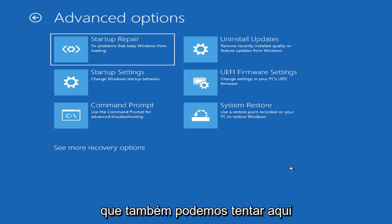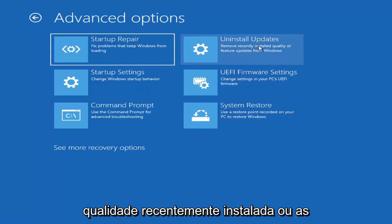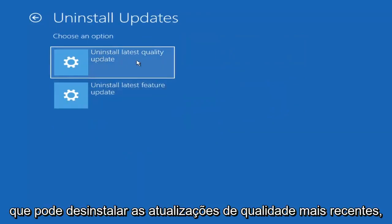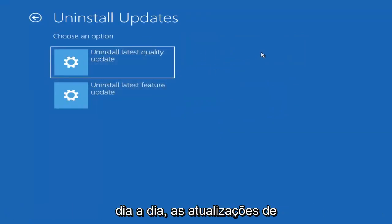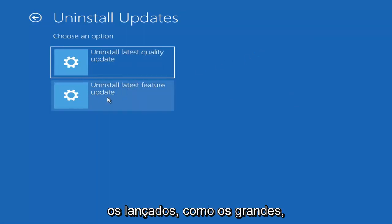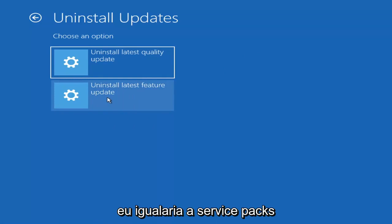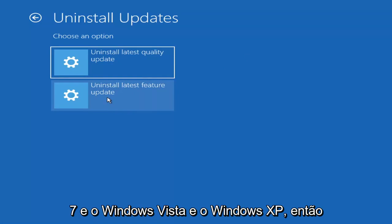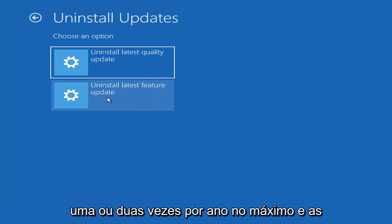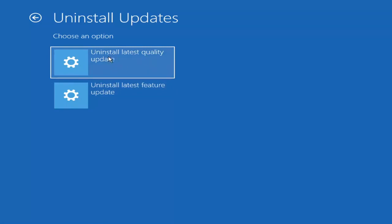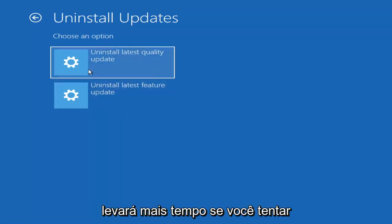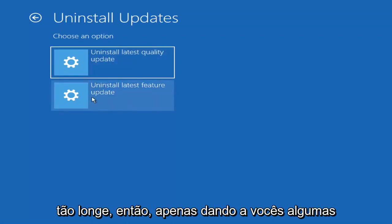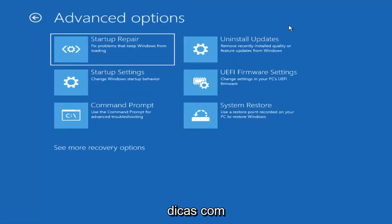Something else you can also try here is to uninstall updates — removing recently installed quality or feature updates from Windows. Quality updates are the more day-to-day updates, while feature updates are less regularly released — like the big ones, comparable to service packs in Windows 7, Vista, and XP, occurring once or twice a year at most. It will take longer to uninstall a feature update versus a quality update, so maybe you don't need to go back that far.